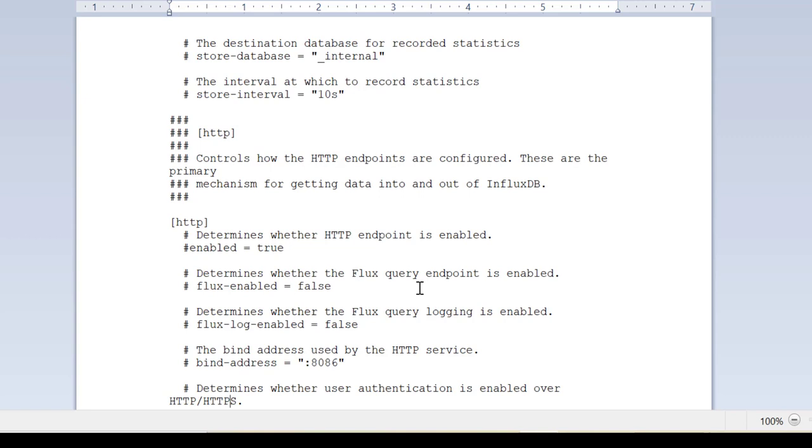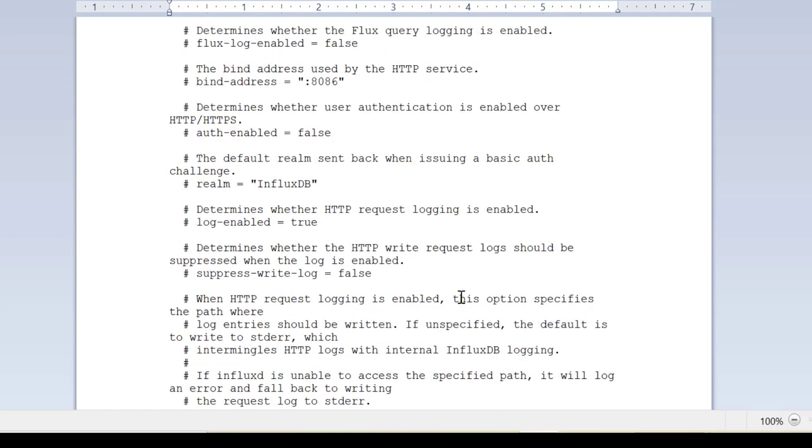InfluxDB comes up with an endpoint with the help of which we can query or write measurements to the database. This is the setting for HTTP and then there is the logging section.